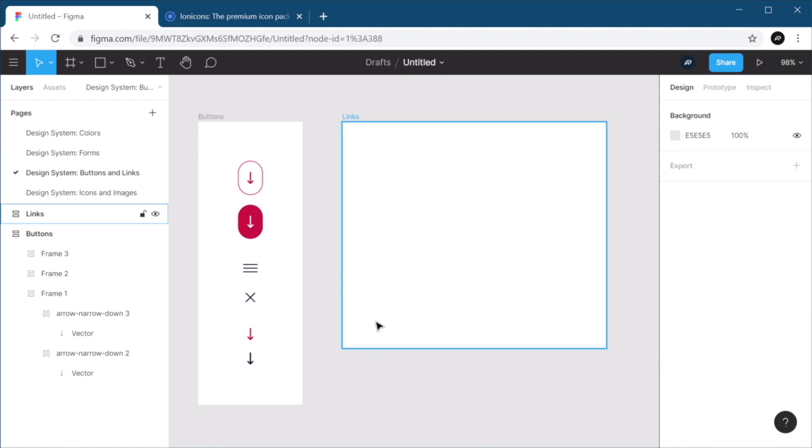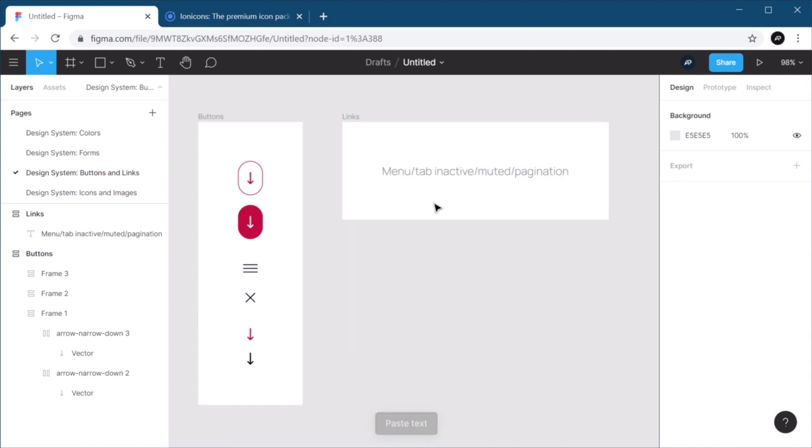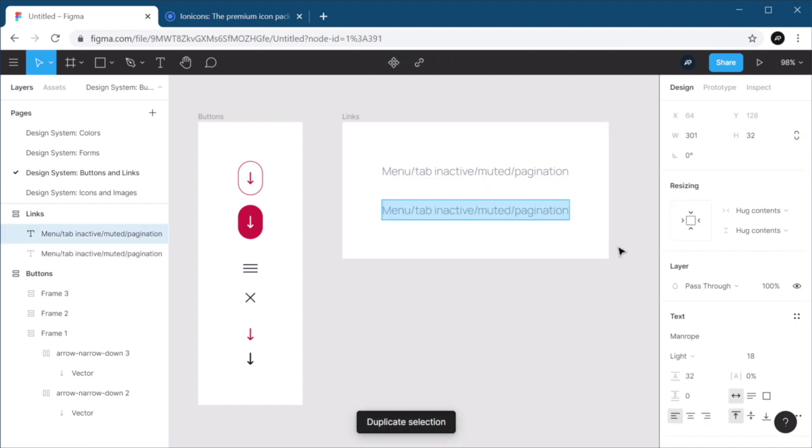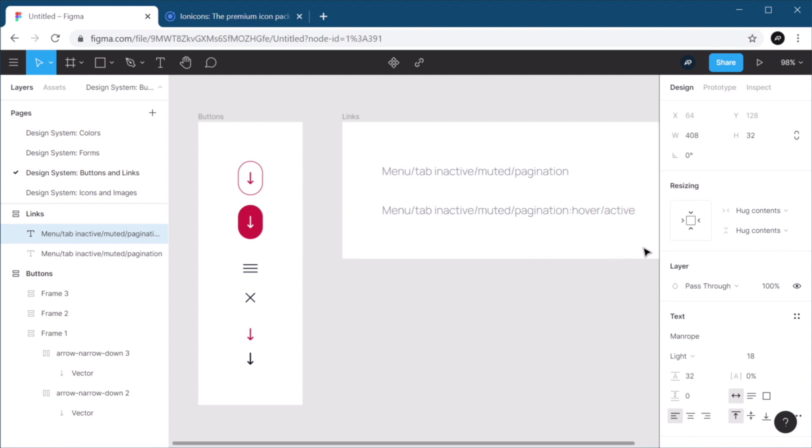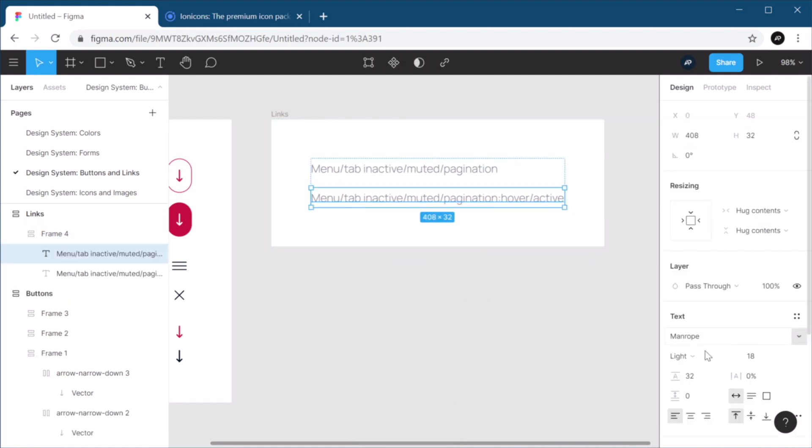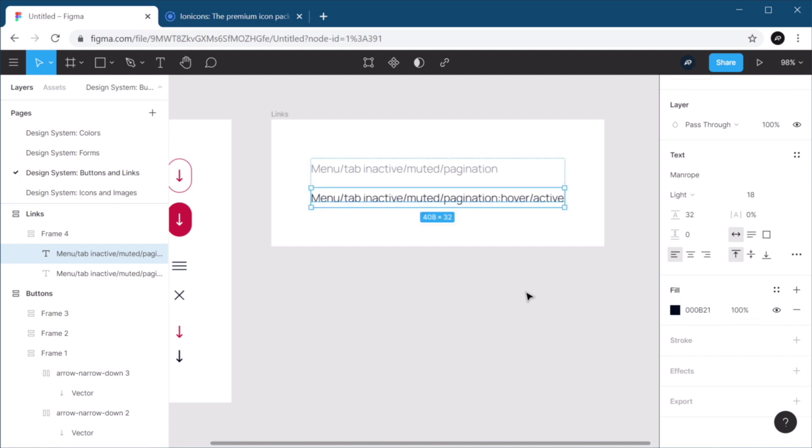Now for the links, we're gonna do exactly the same thing. I'm gonna paste in the link style. And then I'm gonna create a hover and an active state for it. So the first one is this one. It's a link that's present in the menu, tab inactive, muted, and pagination. So I'm basically using the same style of link in multiple places. Now I'm gonna duplicate this, and I'm gonna say this is for hover slash active. Shift A to group these two. And for this bit, I'm gonna use the full 100% of the color.